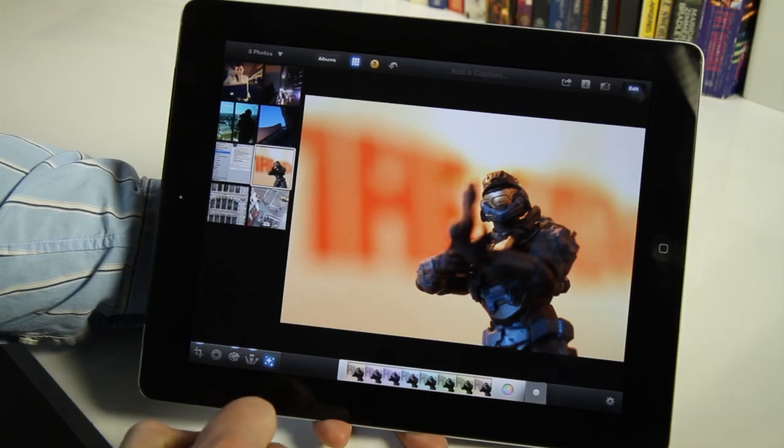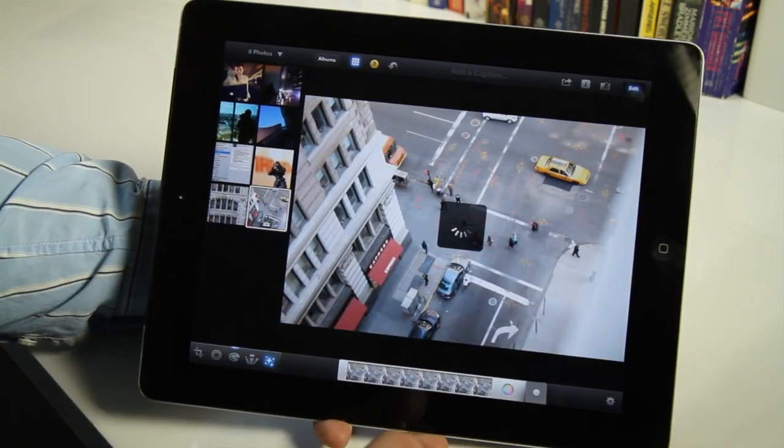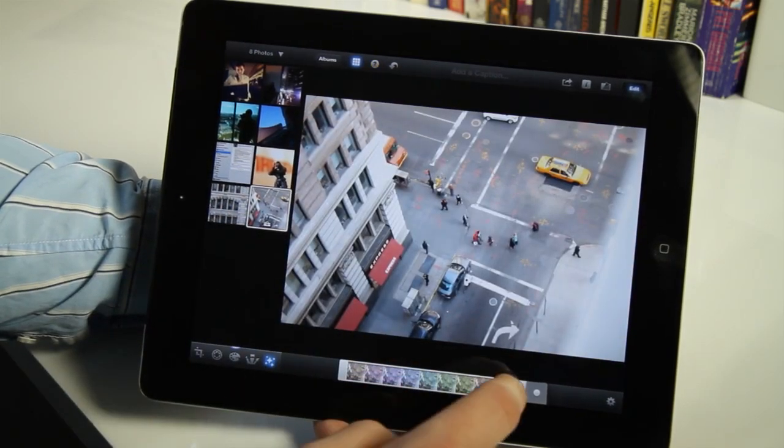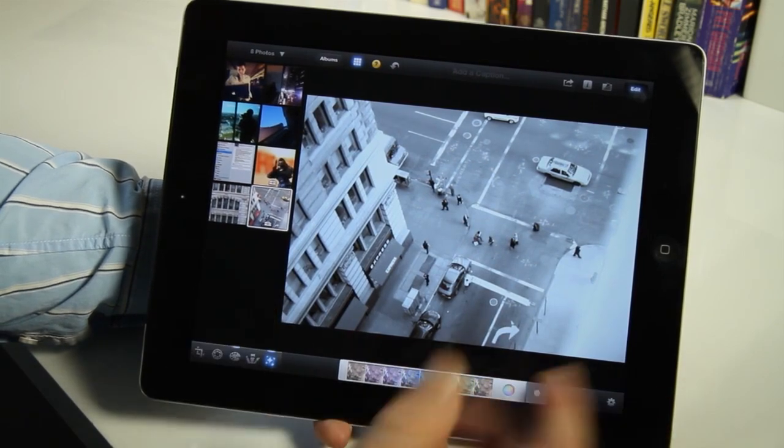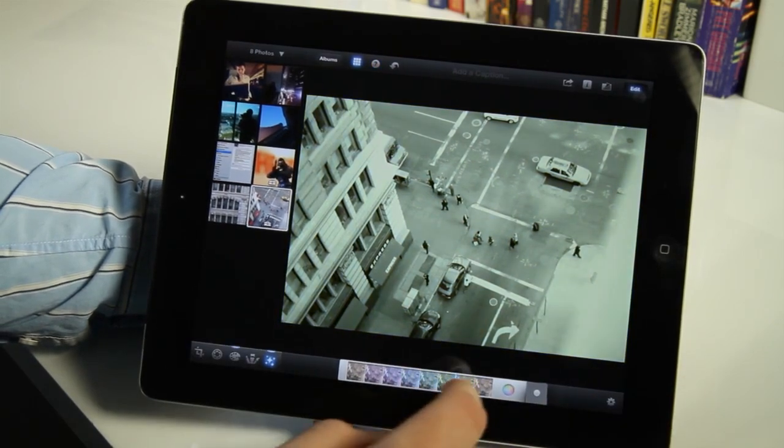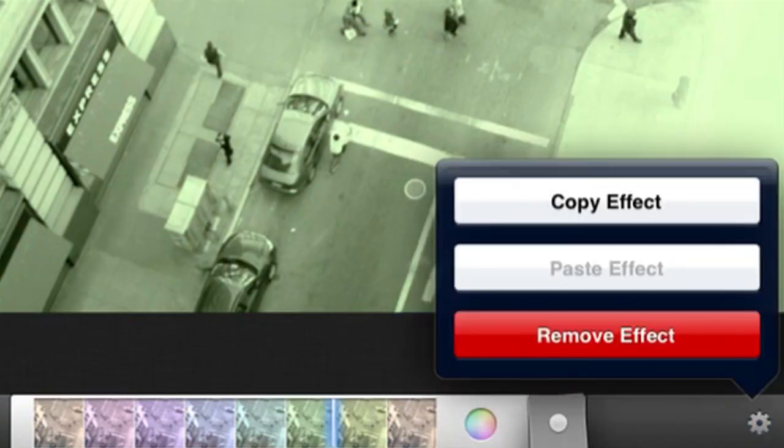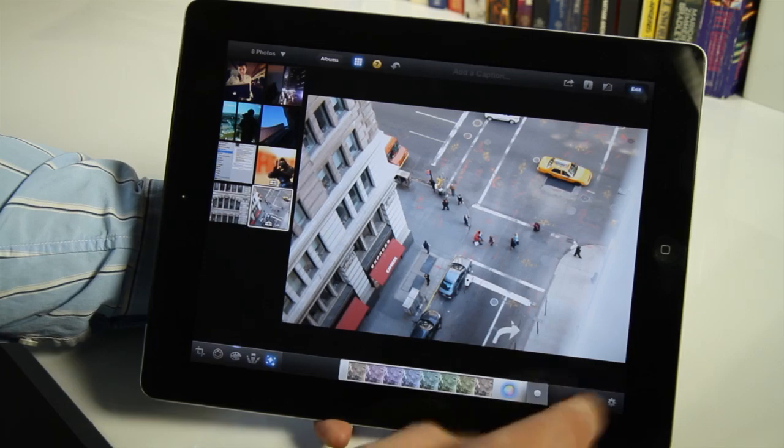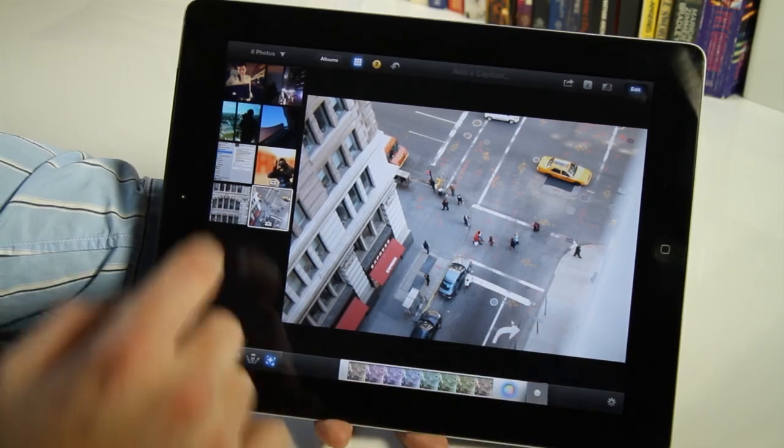And there's a bunch of filters that do pretty interesting things with your photos. Some are more intense than others. But you can always go back really easily, which is nice. You can just remove any effect that you want and go straight back to how you were.